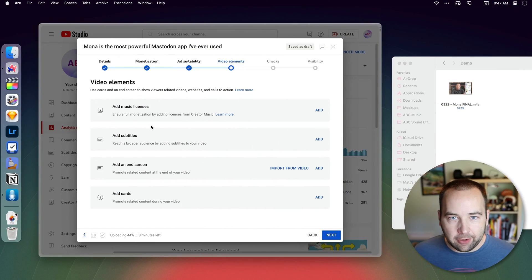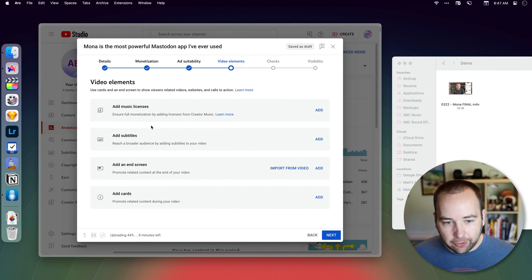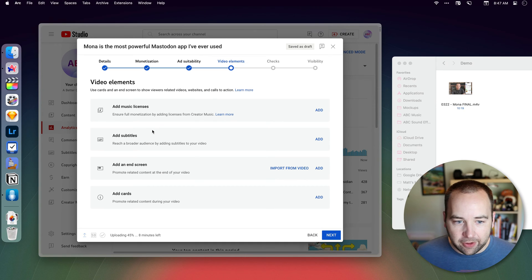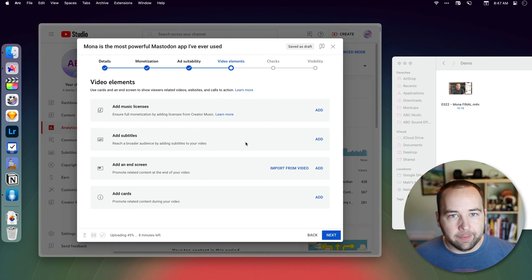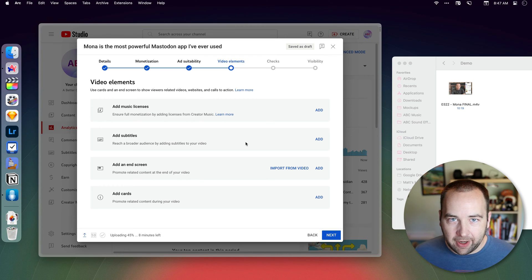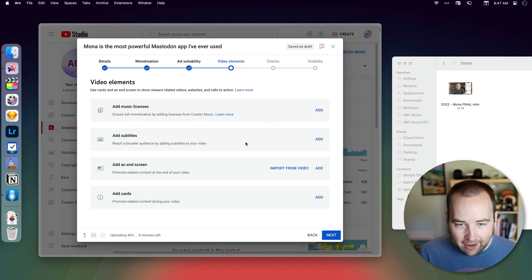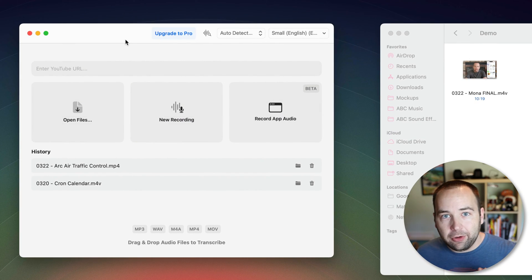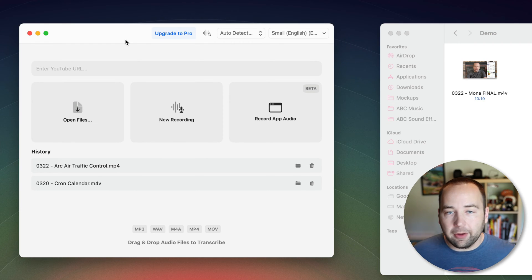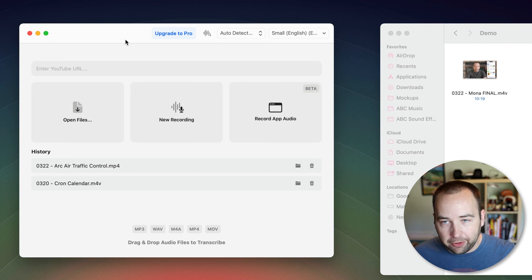If you ever need to create subtitles for videos or audio files on your computer, this is going to be an awesome app for you. I actually have a tool now that is completely free — there is a pro version, but I'm showing you the free version today. So you can do this completely for free. Just use the link in the description, get the app, and you can do all this yourself.